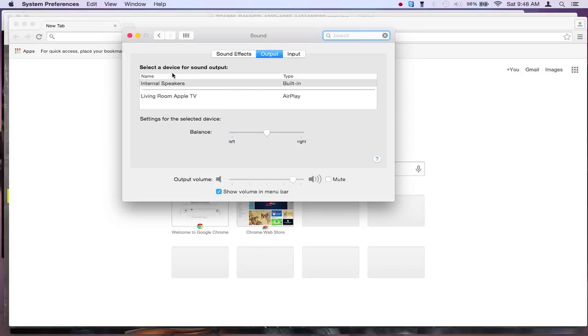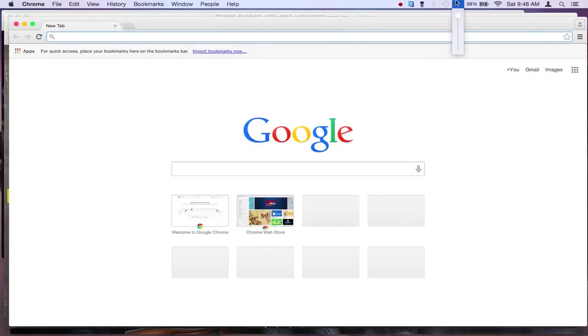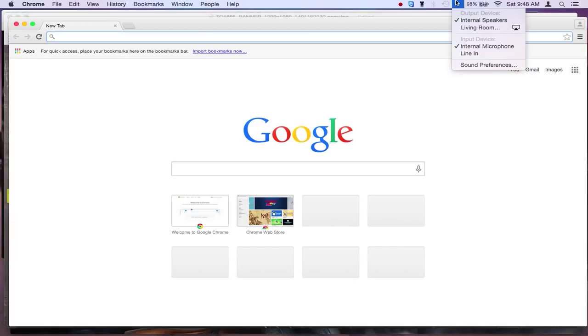The sound icon should work, but if it doesn't, close the window, hold the alt key back down again, click on the sound icon again and go down to the preferences and select it.